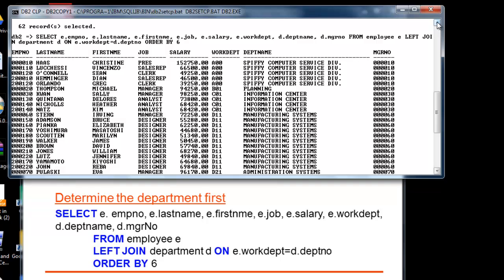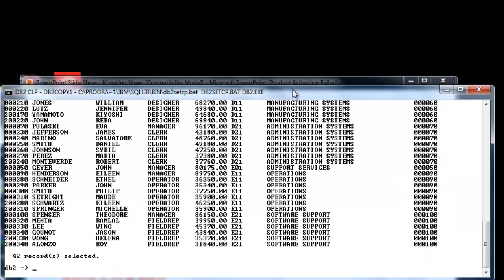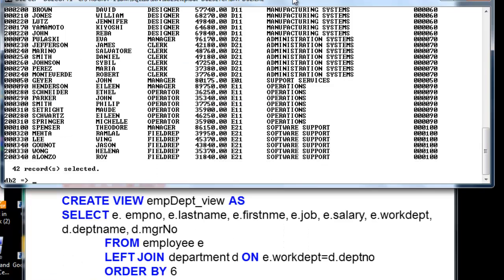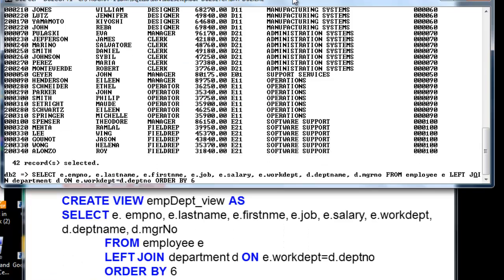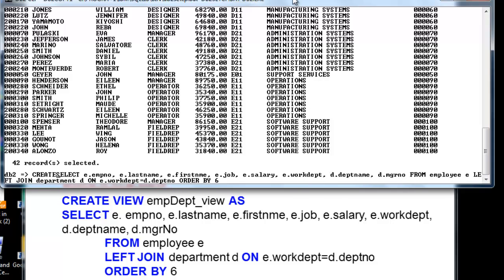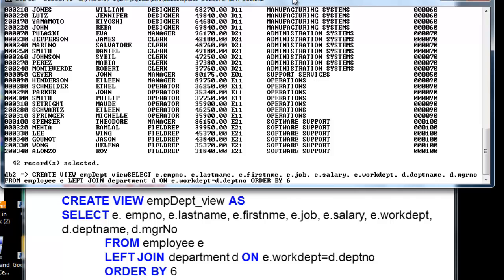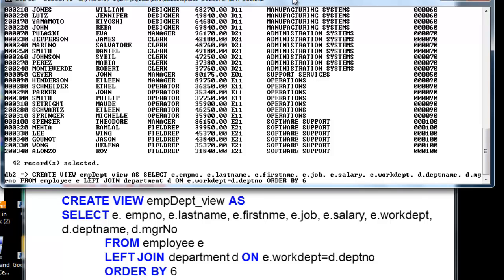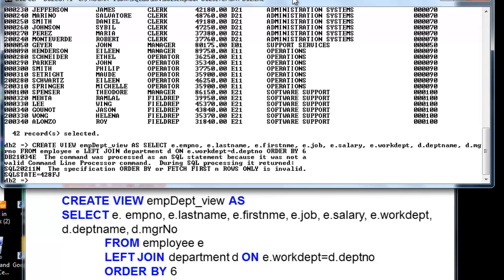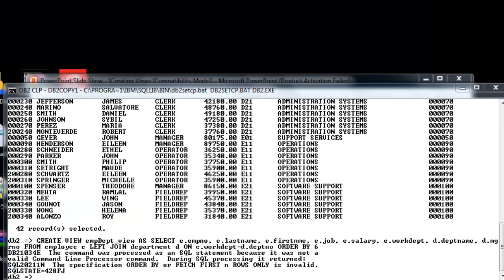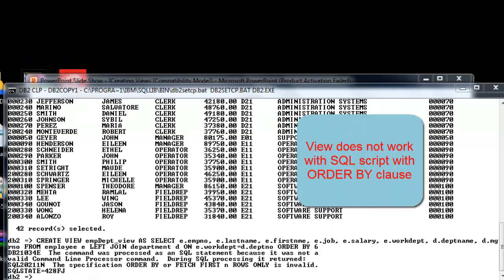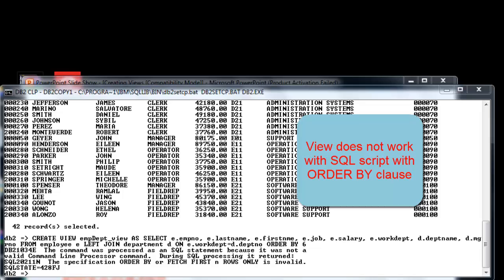The script goes like this. Here is the result. Now let us store it as a view. You will notice that the script was not accepted by the command line, as this error is generated: a view cannot be created with an ORDER BY clause.